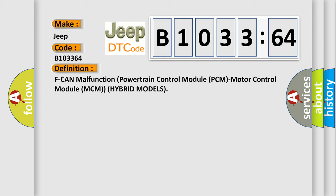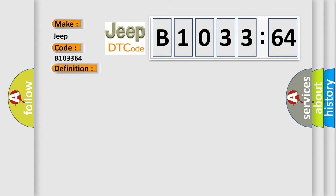PCM malfunction: powertrain control module (PCM), motor control module (MCM) hybrid models.